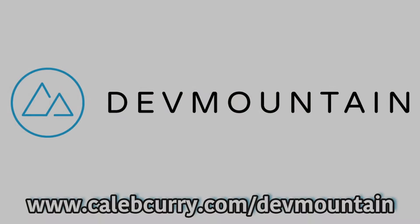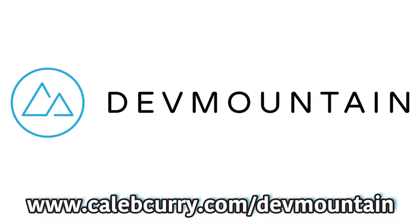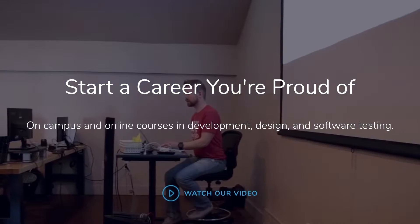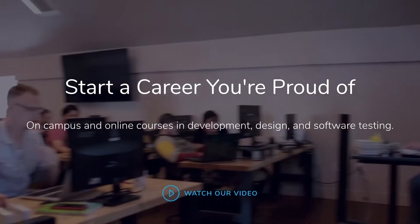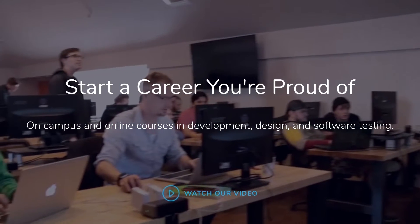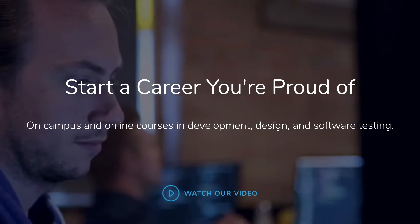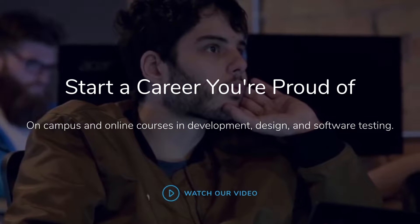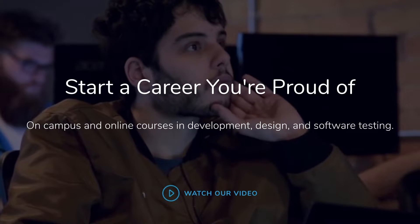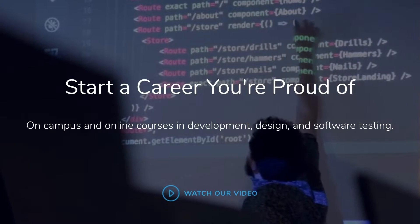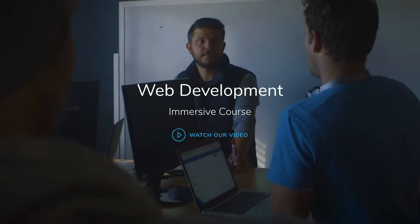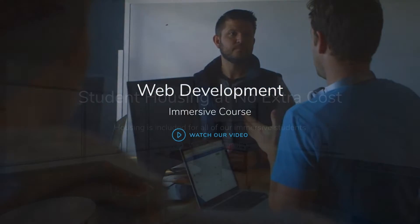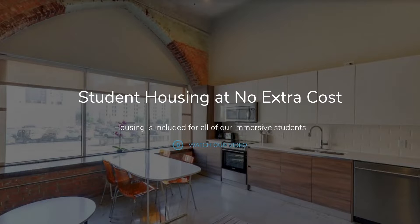DevMountain offers classes in JavaScript-based web development. So if you've been enjoying this series but you want a spin on it and basically figure out how to take this stuff and learn how to succeed in the industry and get a job in the industry, DevMountain is for you.